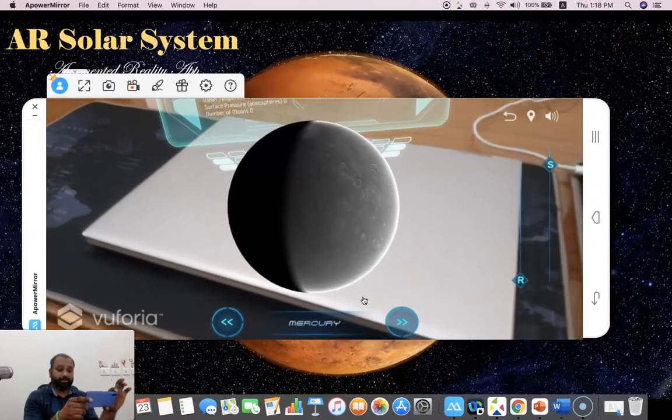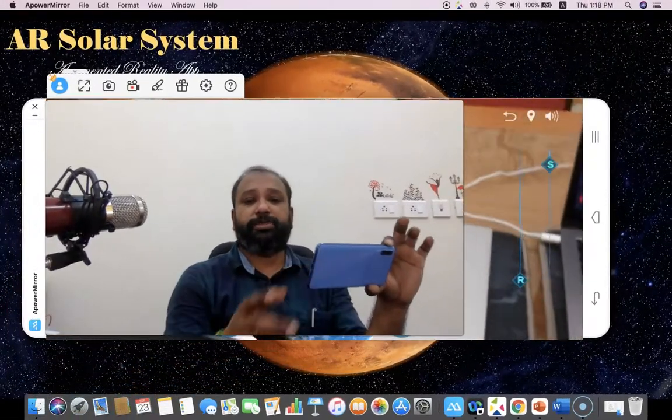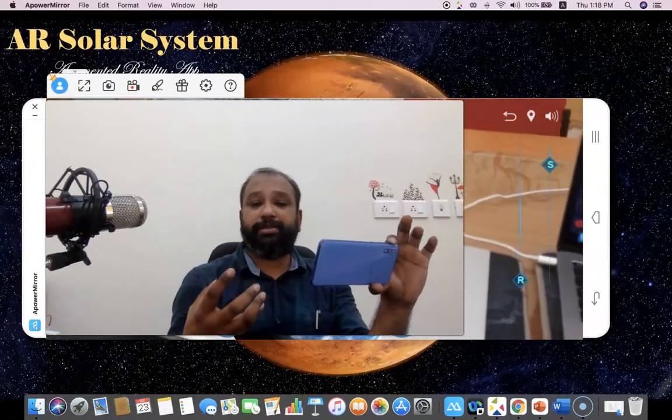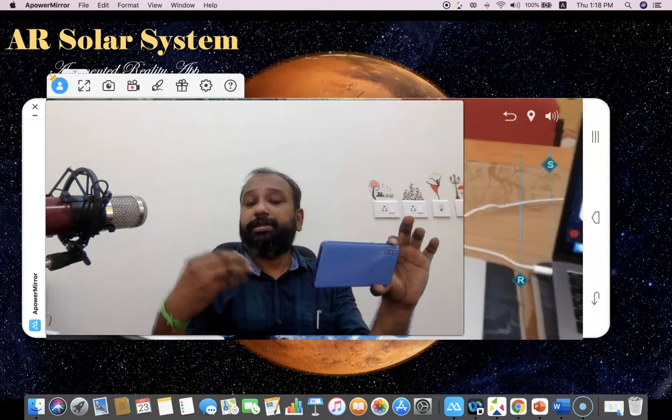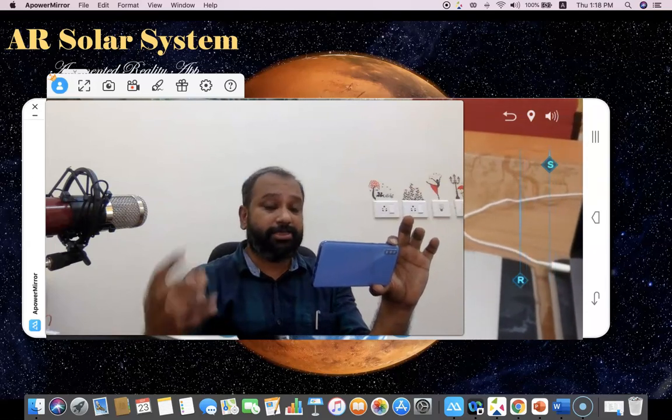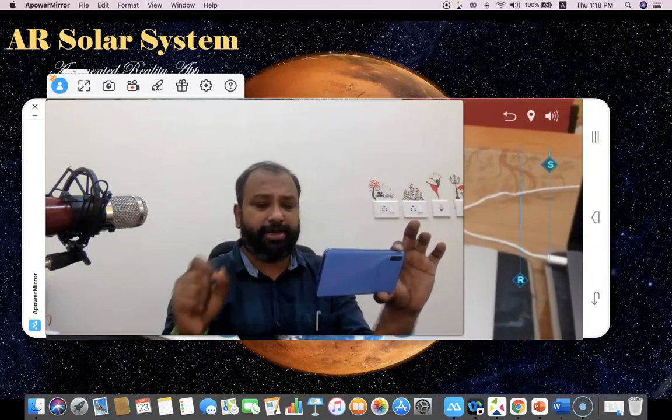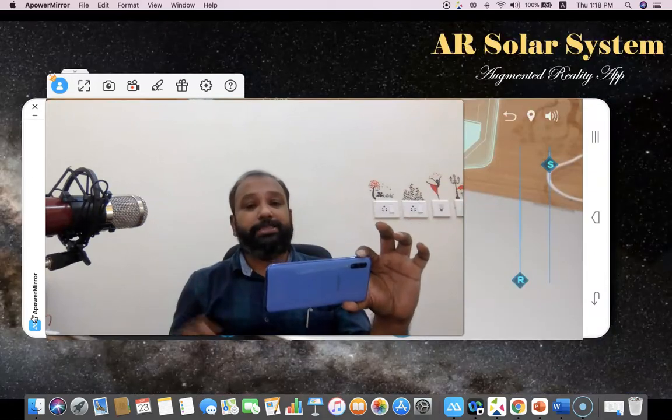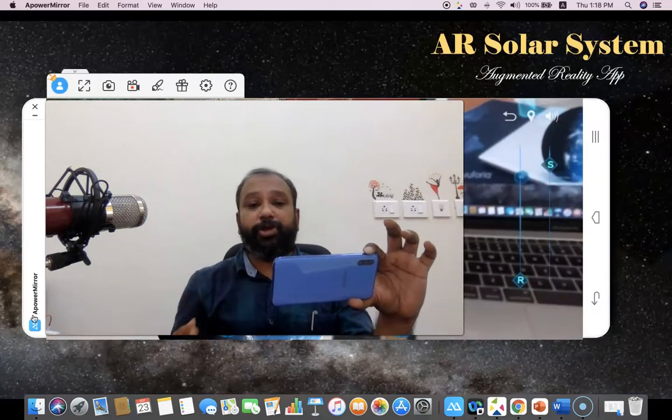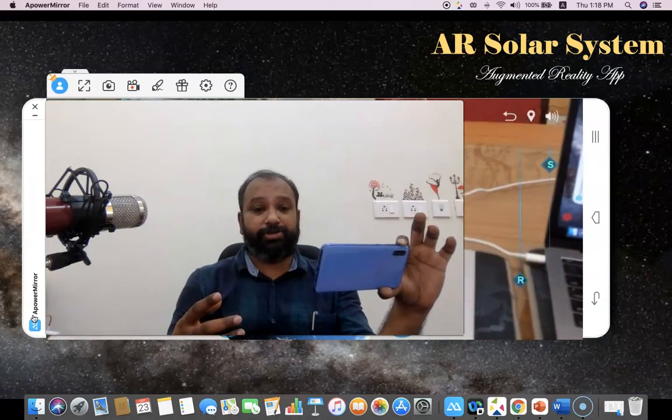Now this is Pluto. This information is here. Once again it comes to Mercury. Like this, this is the way we can explain the planet-based solar system concept to the students in a very clear manner. Hopefully these videos might help you a lot. We will meet in the next video.